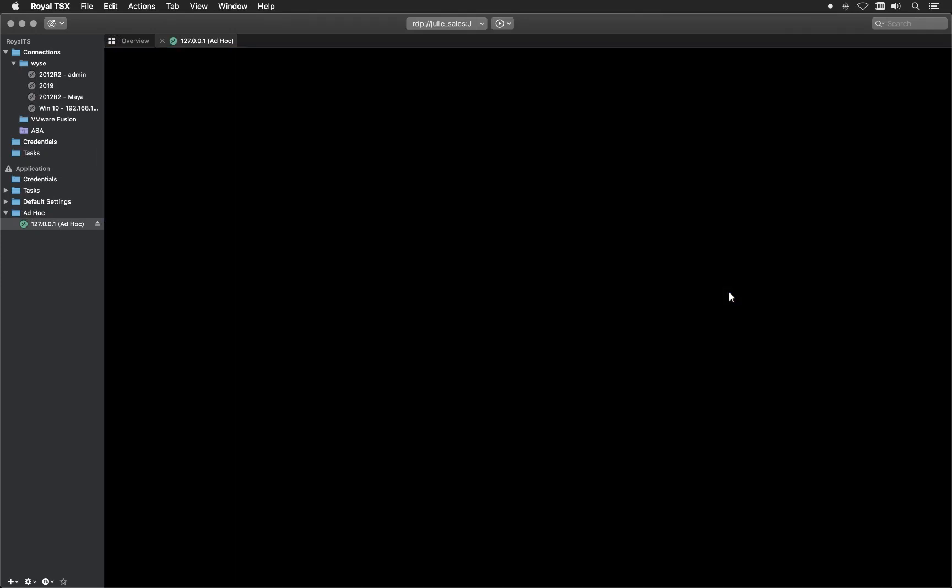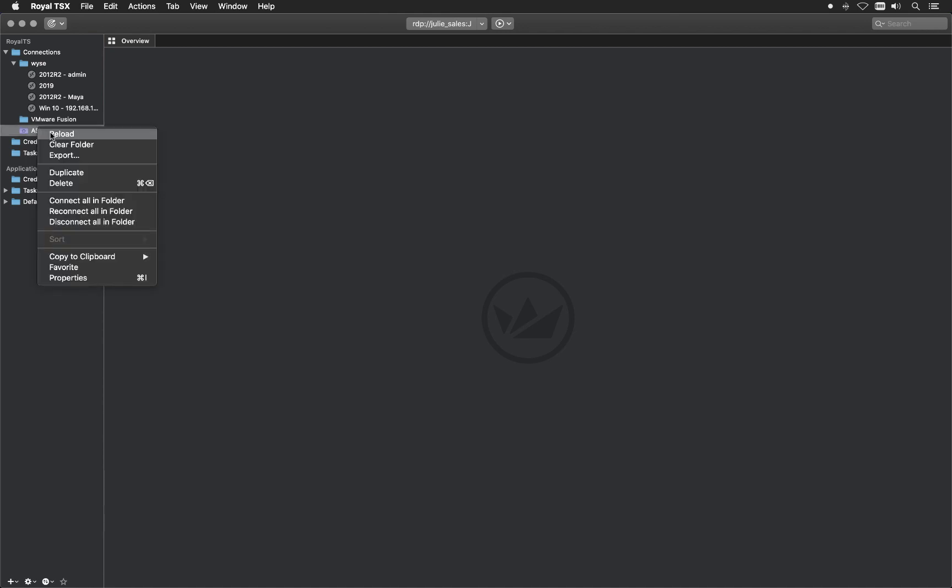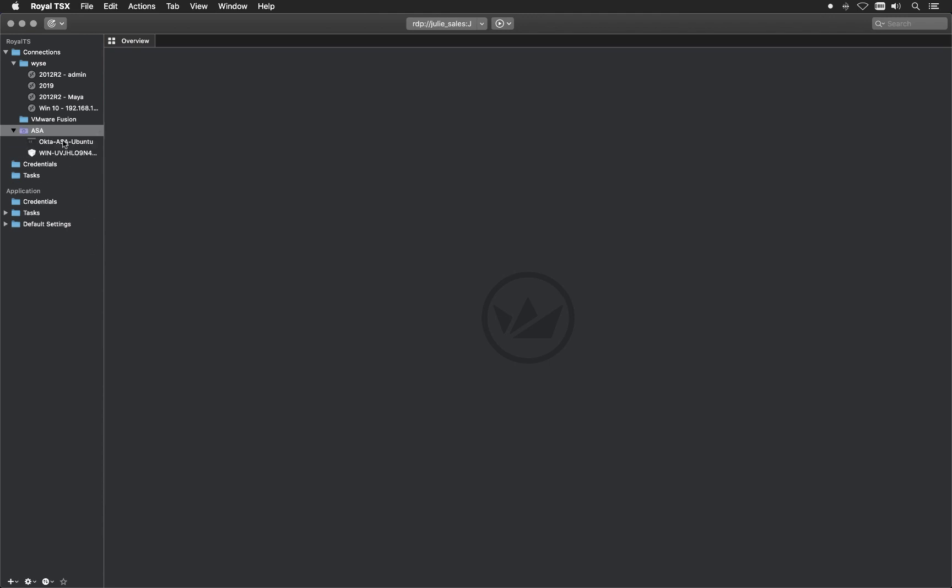If you're using a remote desktop connection manager, like in my case on macOS Royal TSX, you can also import a folder. You can see it right here, ASA. And this folder is automatically gathering the servers you have access to.